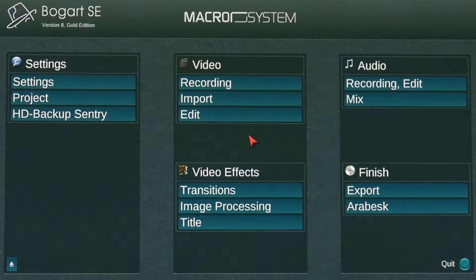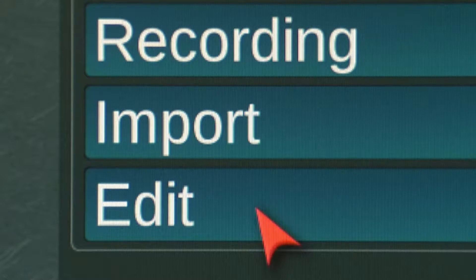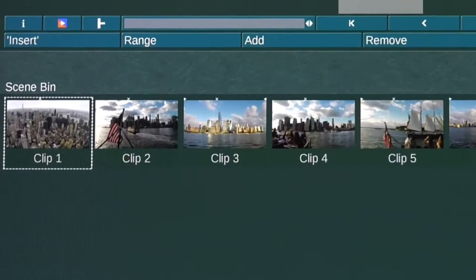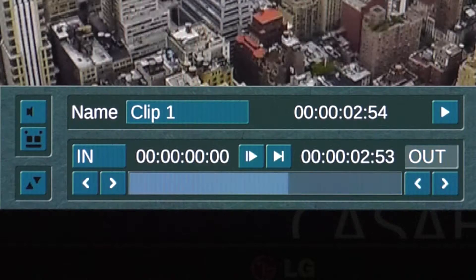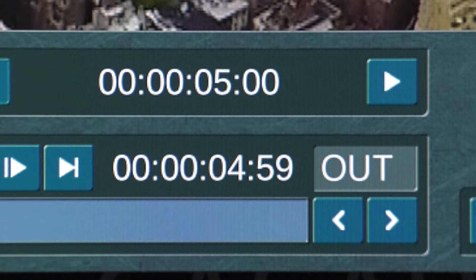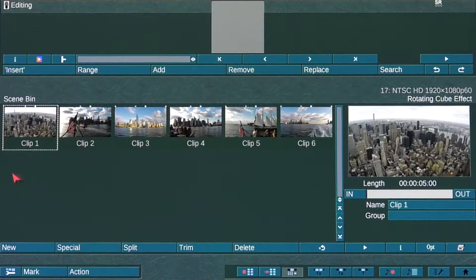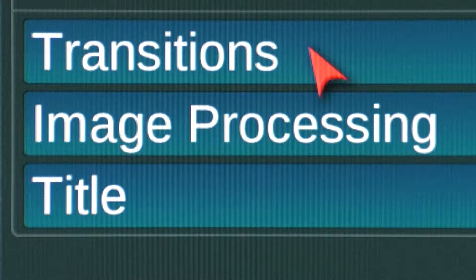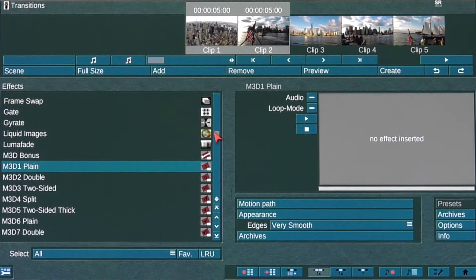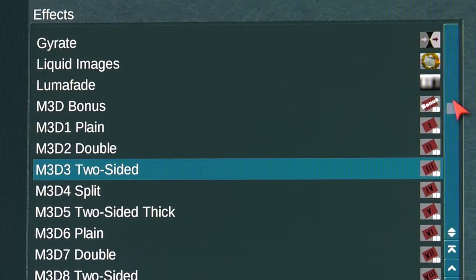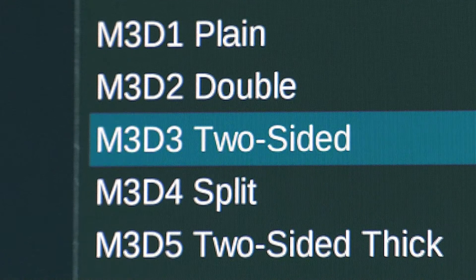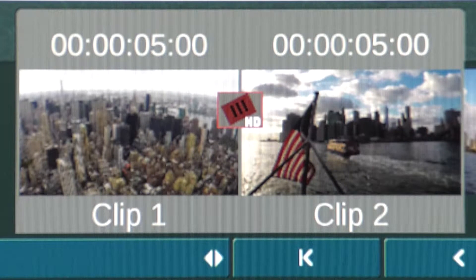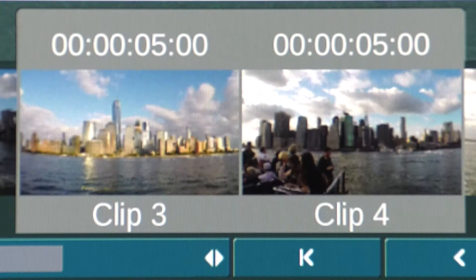From the Bogart main menu, select the Edit menu. Select and trim all six video clips to five seconds. Add all six video clips to the storyboard. Go to the Transitions menu. From the Effects list, scroll and select the M3D3 effect and add it between video clips 1 & 2,